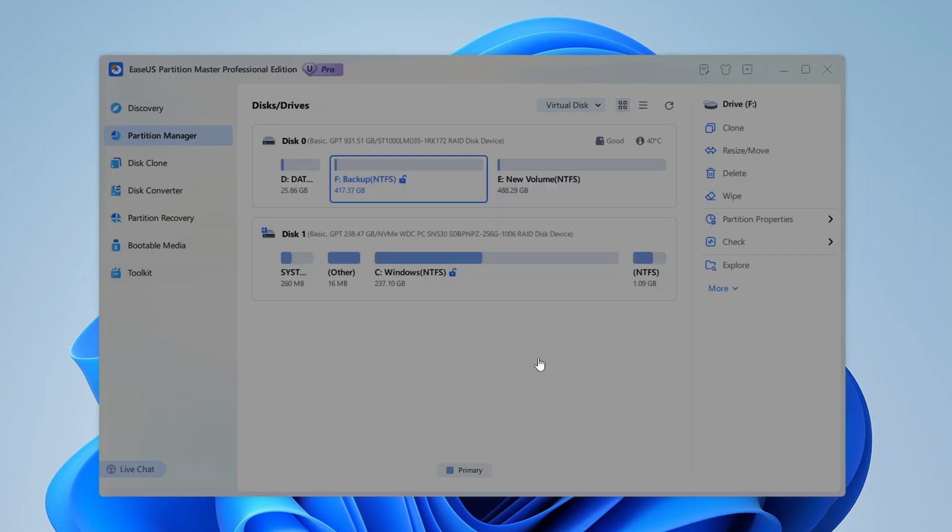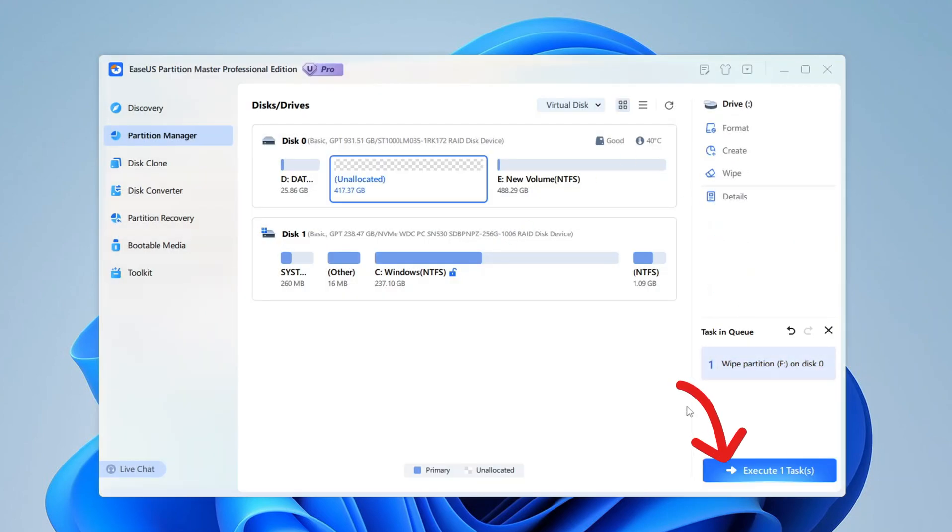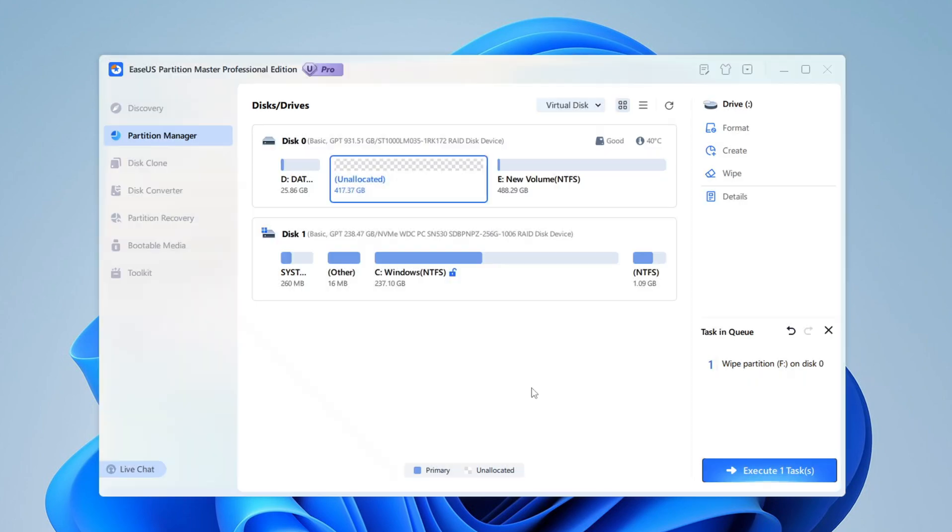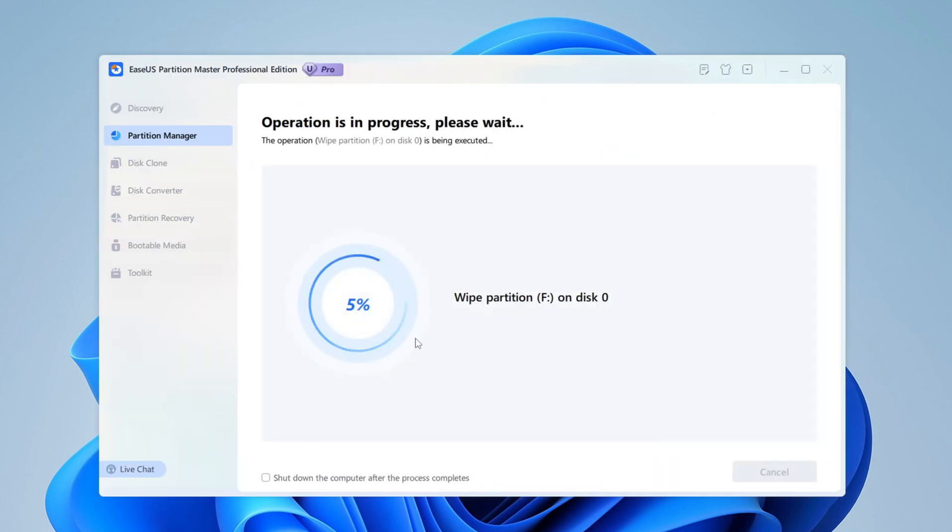For this video, I will set the erase number to 1. Now I may click the Execute option, then Apply. This will take a moment, but now it is completely wiped.